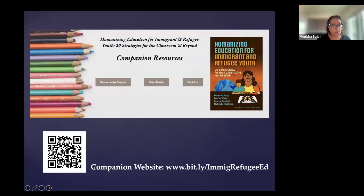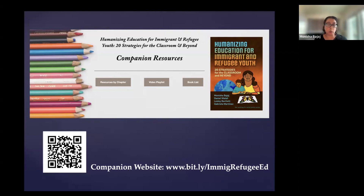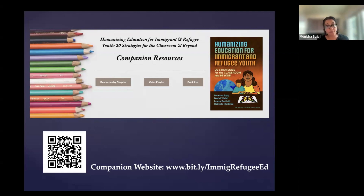To close, I wanted to give you a link to the companion website for the book where you can find more information about how to access it. At this link is also a video playlist that showcases many of the strategies I talked about today. There's a whole video on community walks where you can see how those take place, as well as videos on other strategies used by the schools that we profile in the book. Thank you. I look forward to engaging with you through discussion.